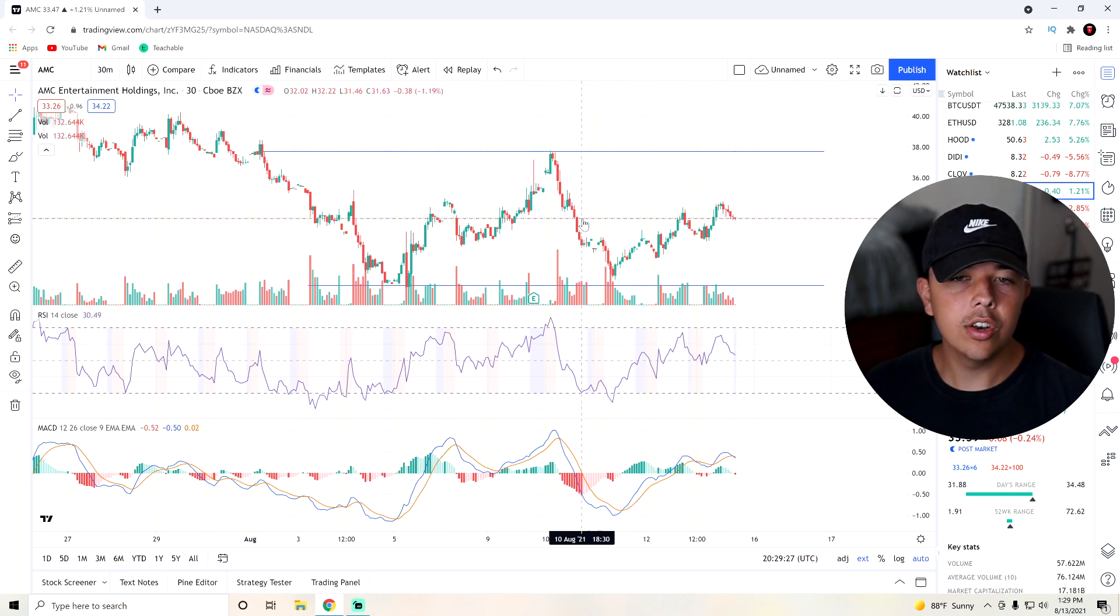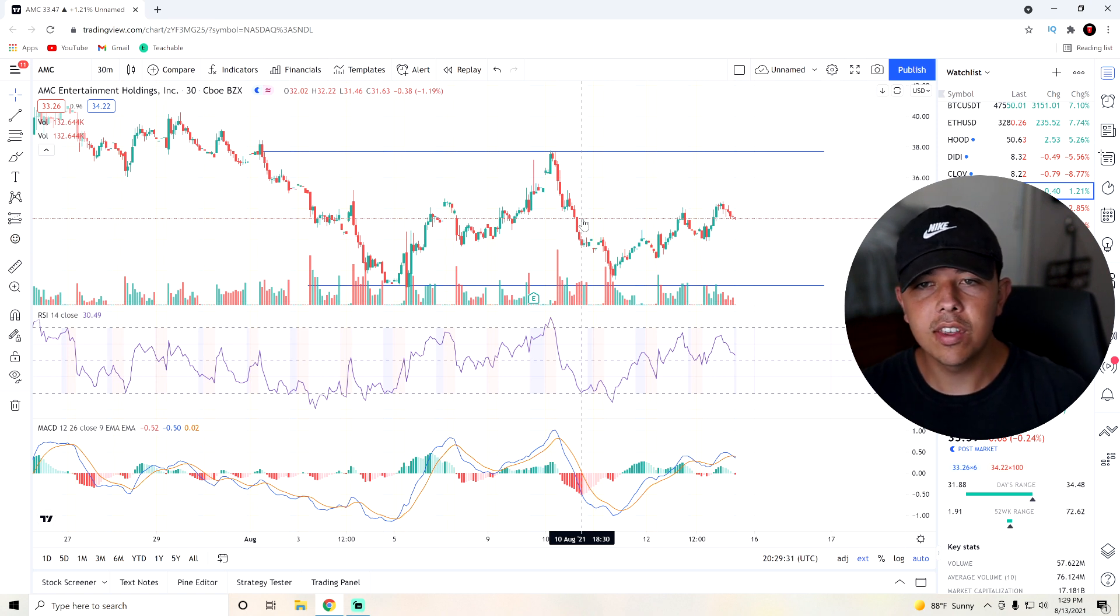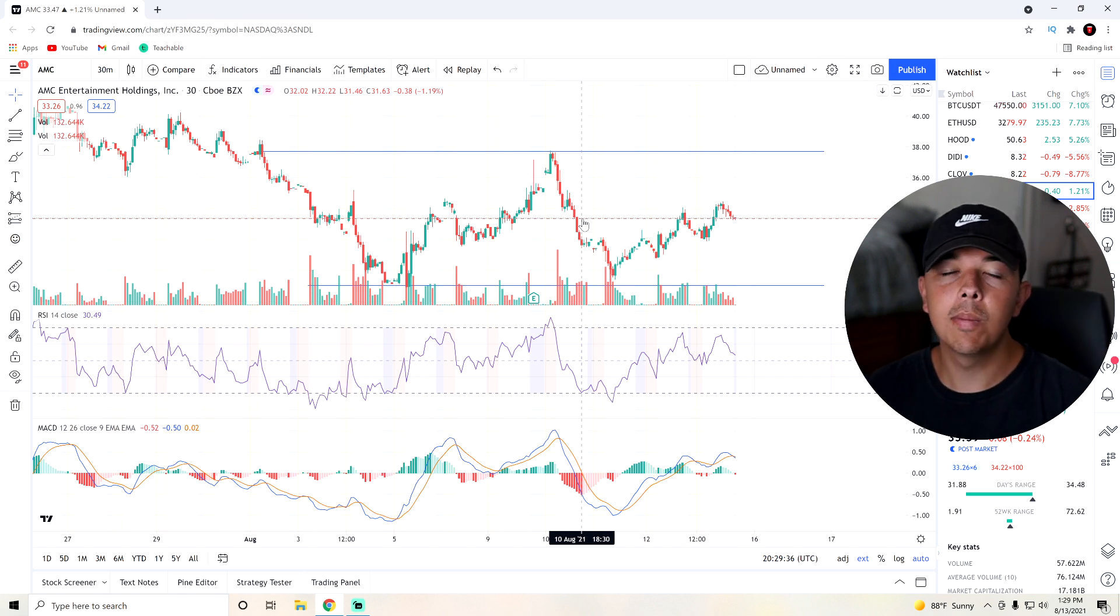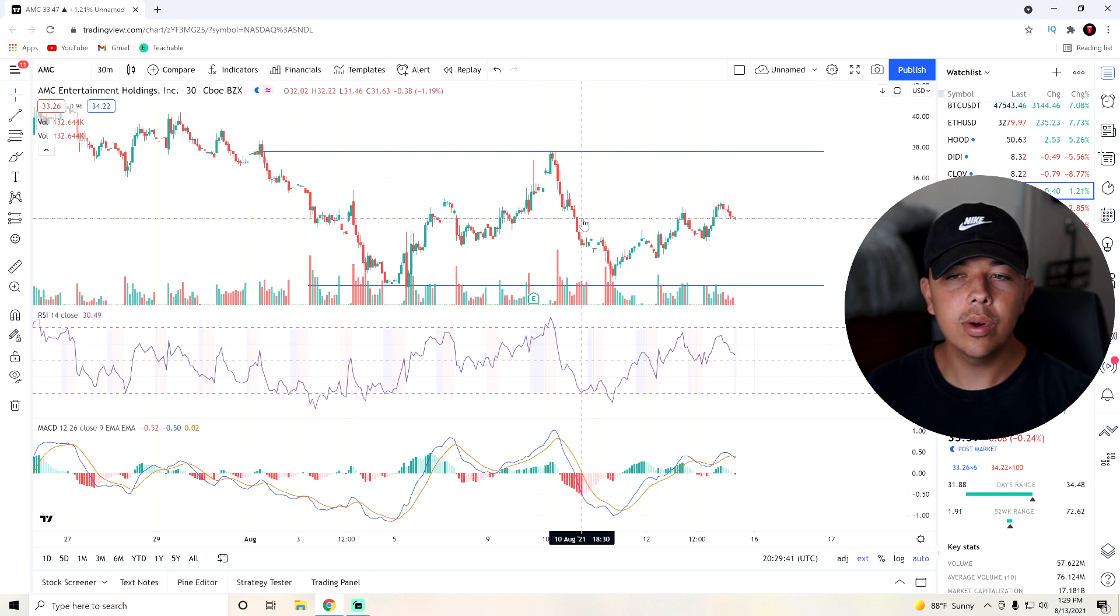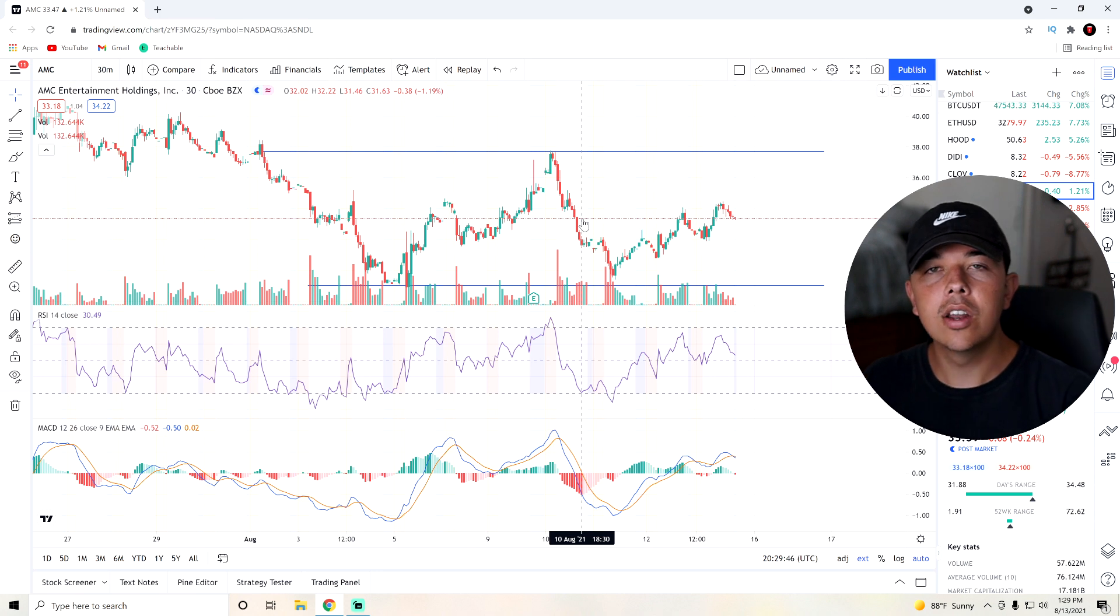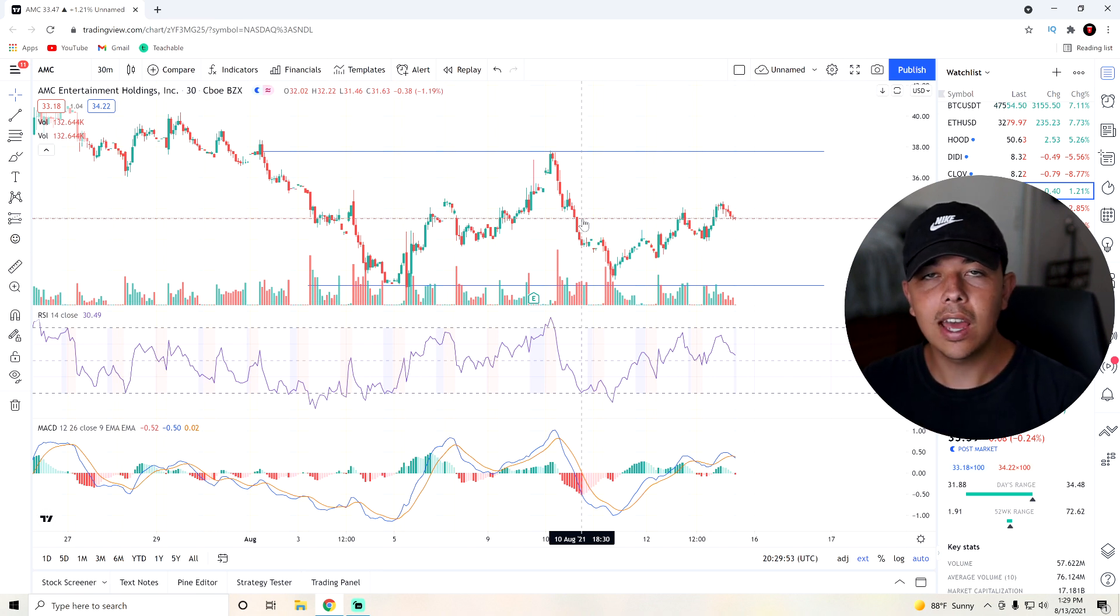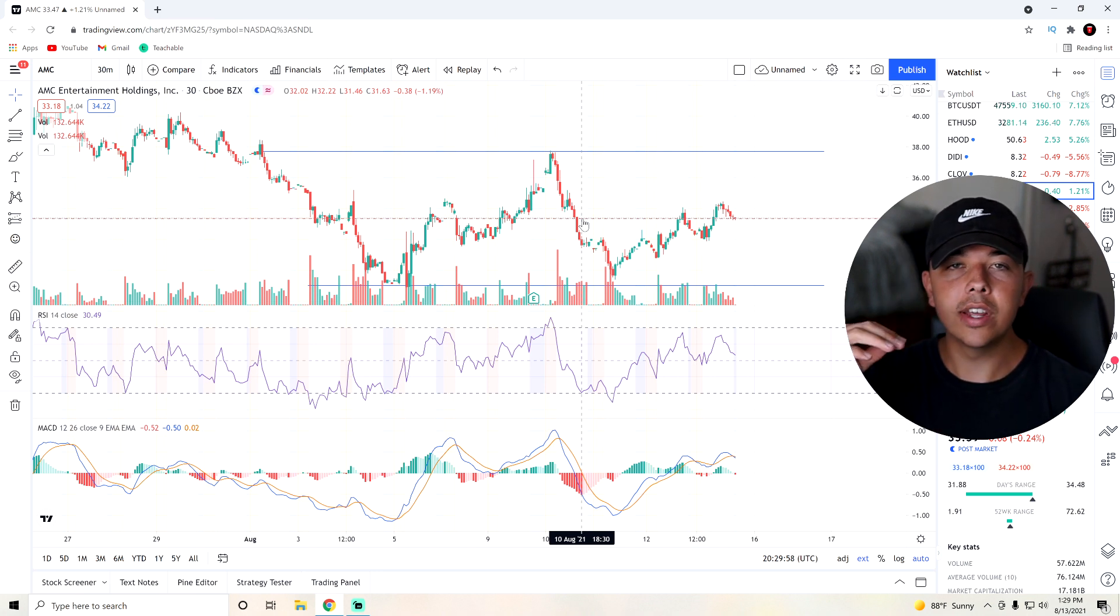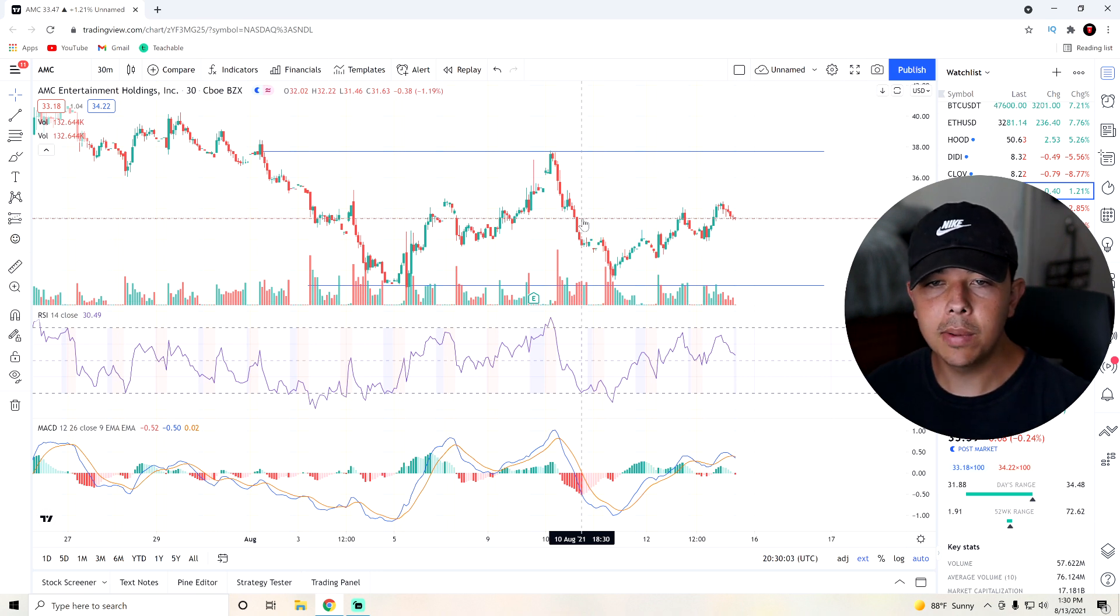So I've drawn new support and resistance lines. We have a resistance at $38 now. If we could break that, that would be super huge. We can make a new bullish trend. But all we have to do is keep that $29 support line. So support at $29, resistance at $38. Whatever breaks first, sadly, will probably form the new trend for at least the next week after it breaks one of these levels.